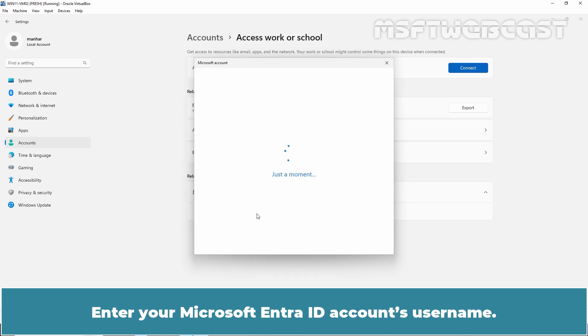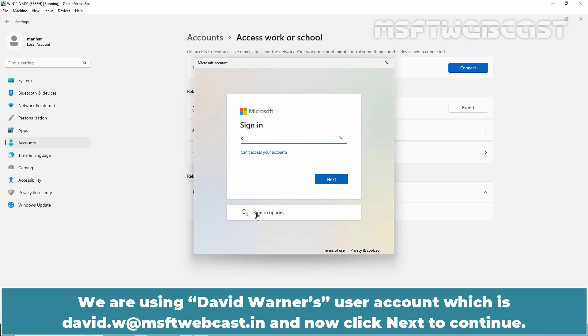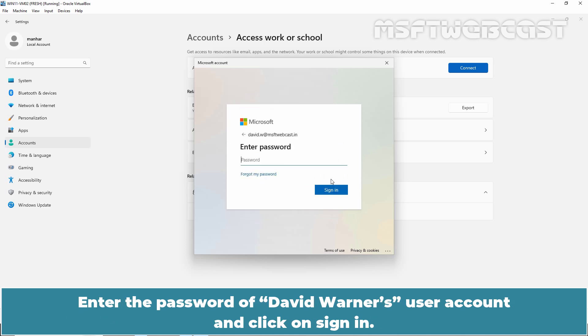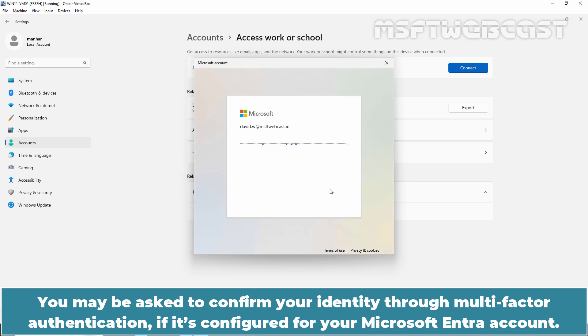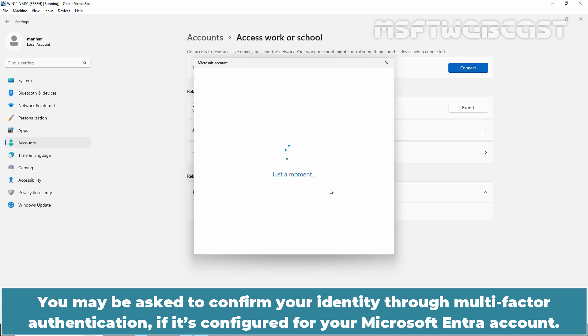Select Join this Device to Microsoft Entra ID. Enter your Microsoft Entra ID account's username. We are using David Warner's user account which is david.w at msftwebcast.in and now click Next to Continue. Enter the password of David Warner's user account and click on Sign In.